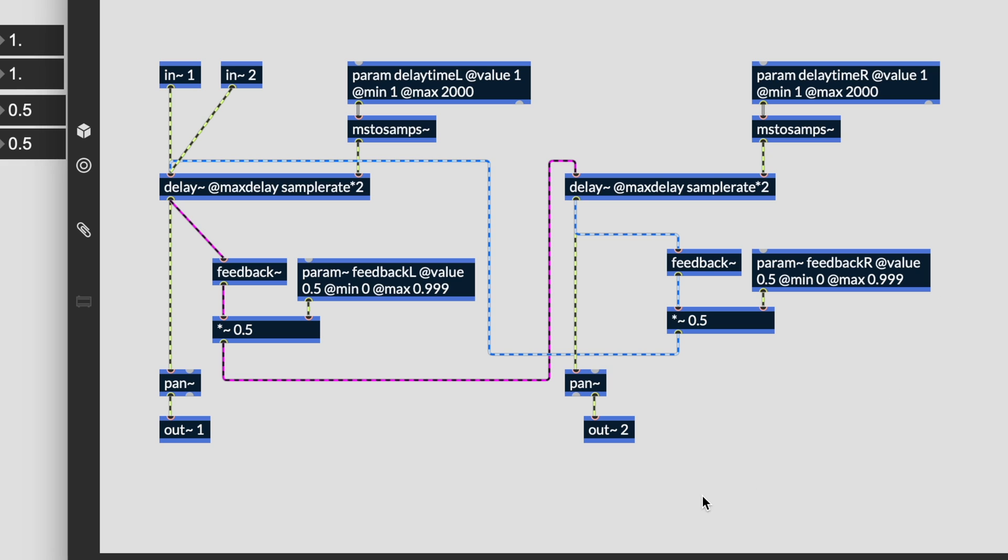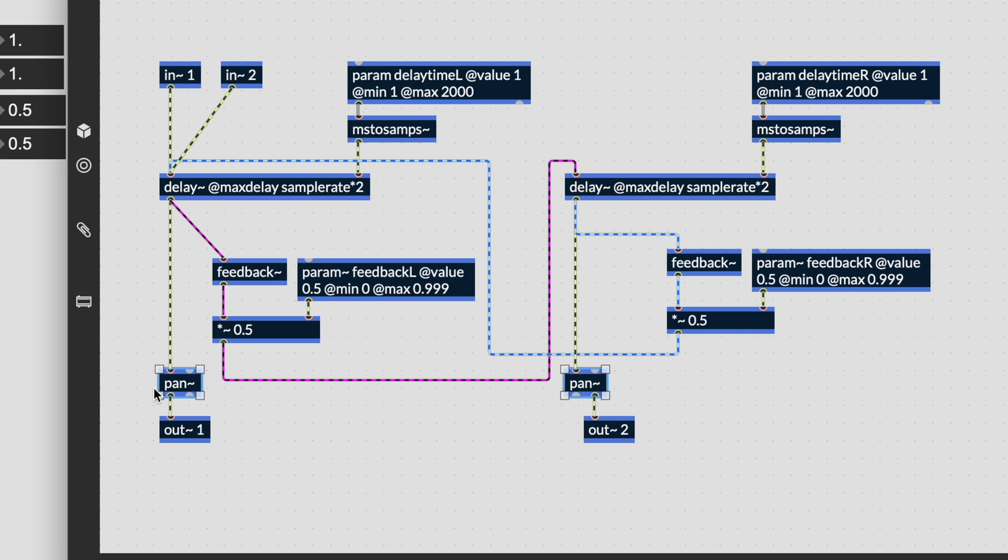If you would like to create a ping pong delay, you can try the new pan~ object and connect it in the following way.